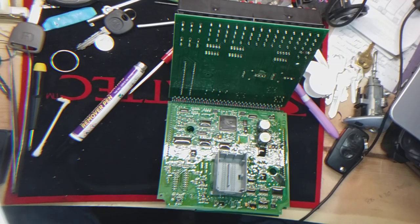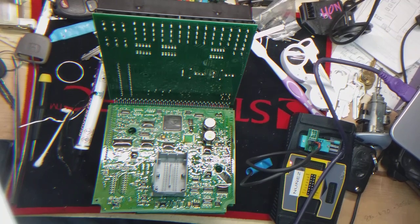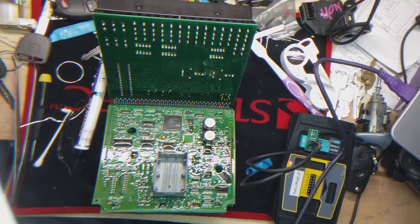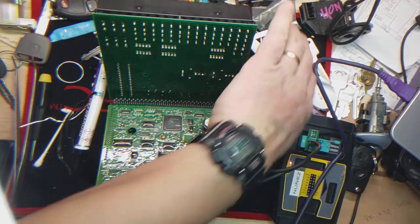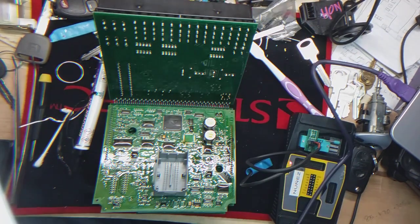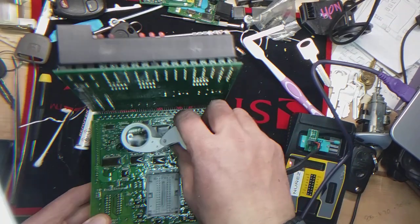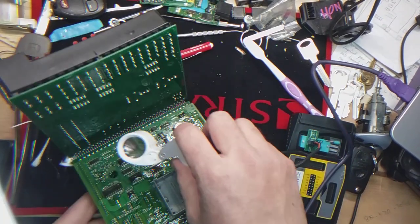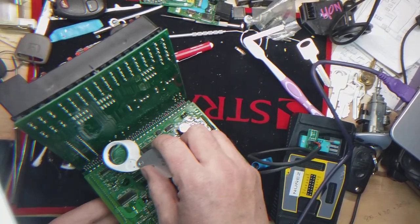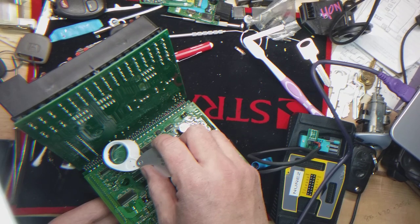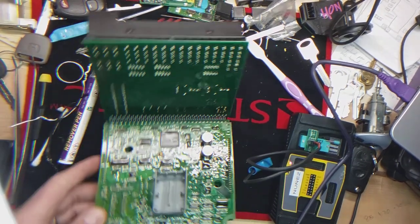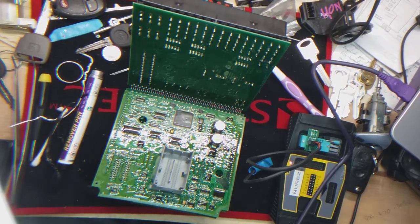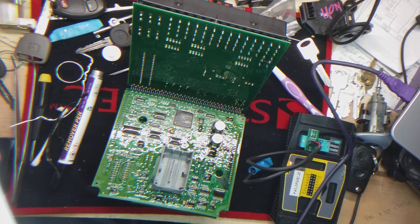Okay, we're going to initiate reading. So it's a 93C86. I'm going to triple check just to be on the safe side here. Based on what I see, 93C86 and it's a Microchip, so we're going to go Microchip.